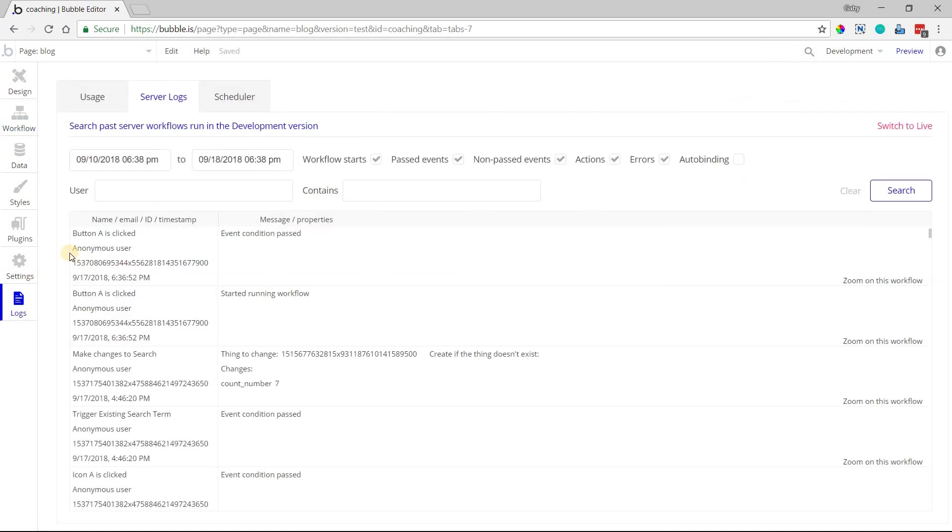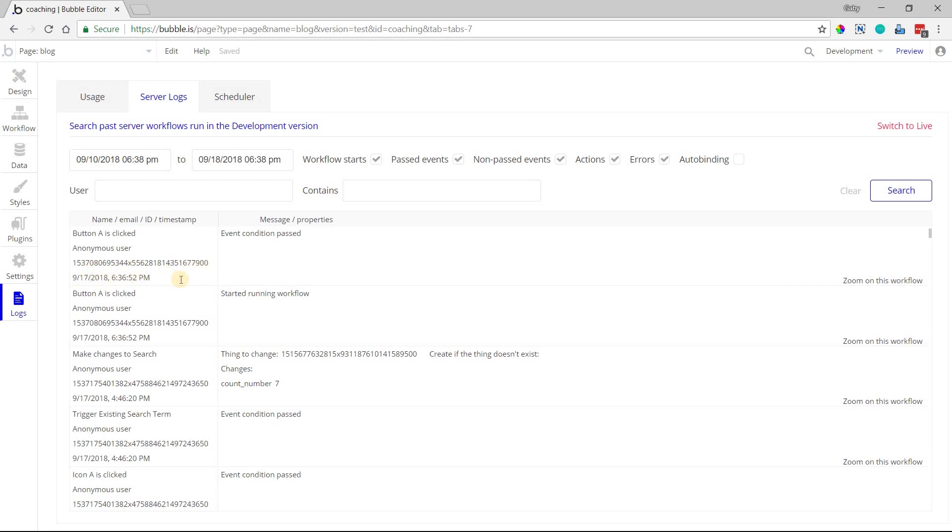And then you have the user that triggered that particular action. If it's just a non-logged-in user, you're going to see this anonymous user there. If the person's logged in, you will see their email address there, as well as their unique ID, plus a date and time stamp of this activity.